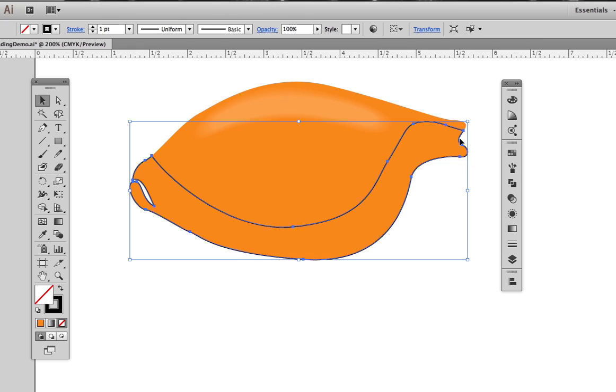Even if you're really good with the pen tool, trying to match this edge exactly by hand would be an extremely difficult and time-consuming task, especially when we can get Illustrator to do a better and faster job for us.